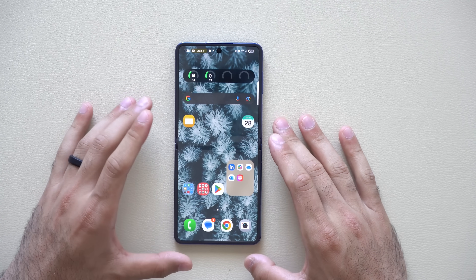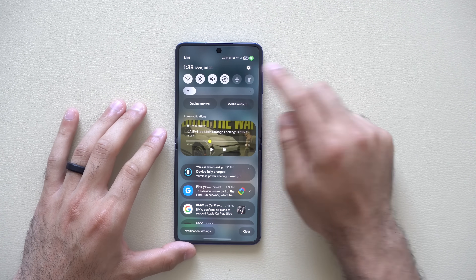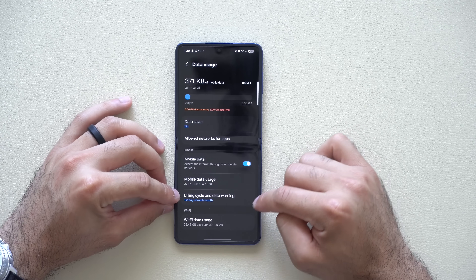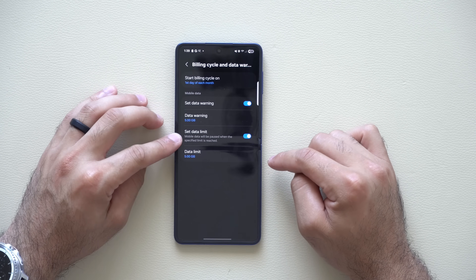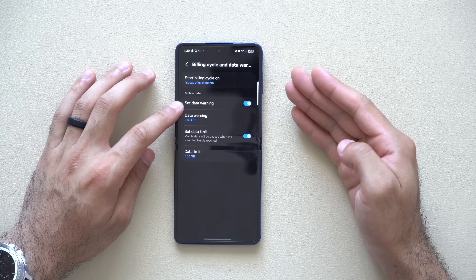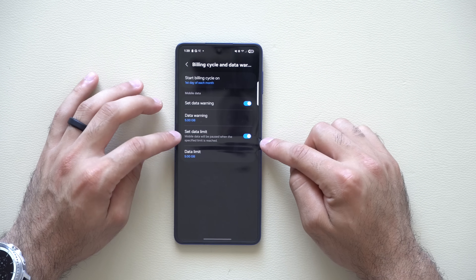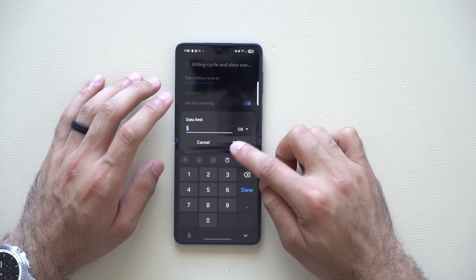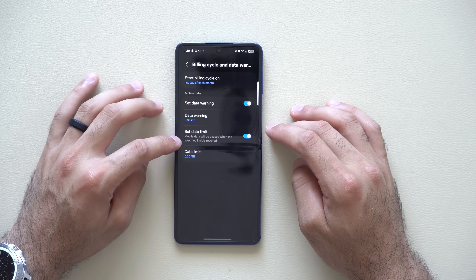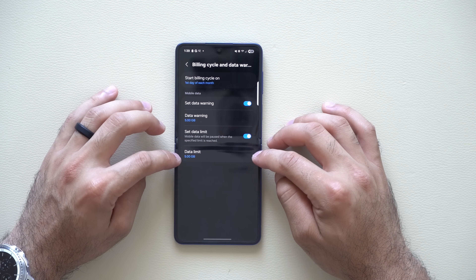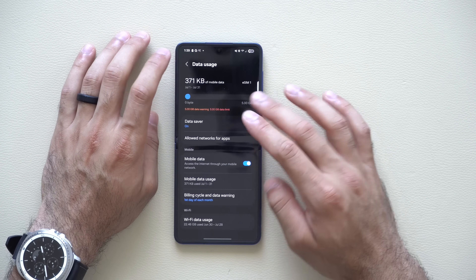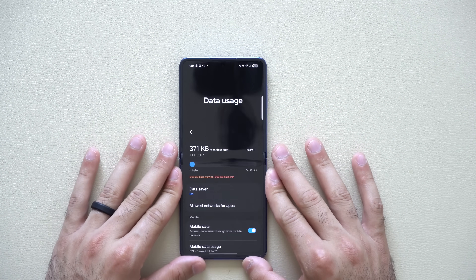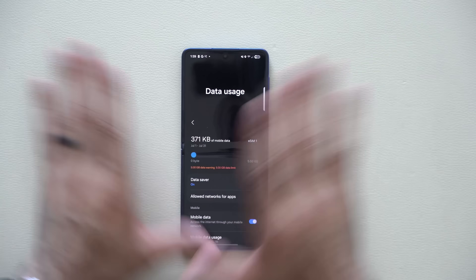If you have a data cap, I highly recommend going to Settings, then the Connections tab, and scrolling down to find Billing Cycle and Data Warning. At the bottom, you can set a warning for when you reach a certain data amount. I like to set a data limit — I have mine set to 5 gigs because that's my plan. By enabling this and setting the data limit, when I go over 5 gigs it will immediately cut the data, preventing me from being overcharged.